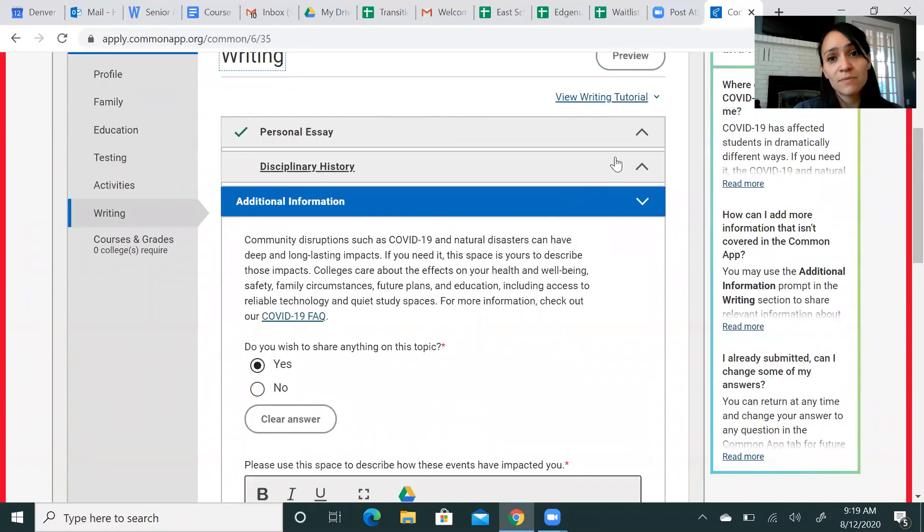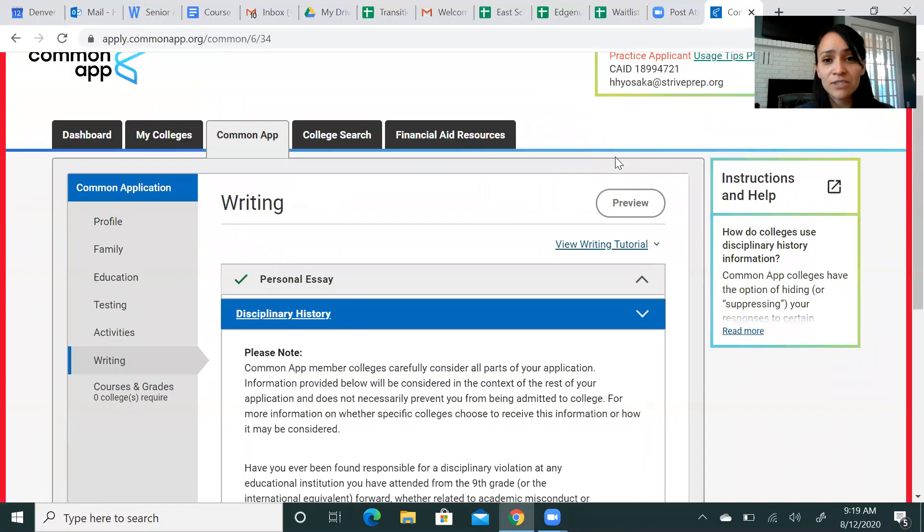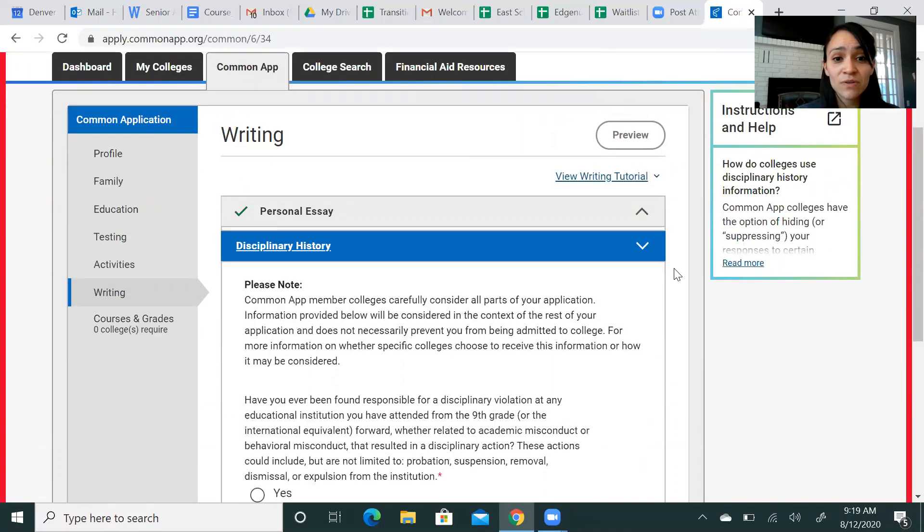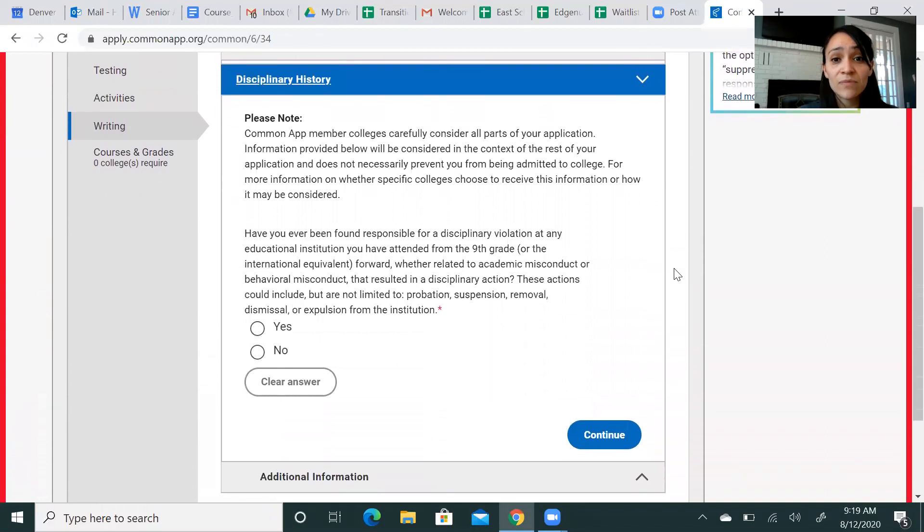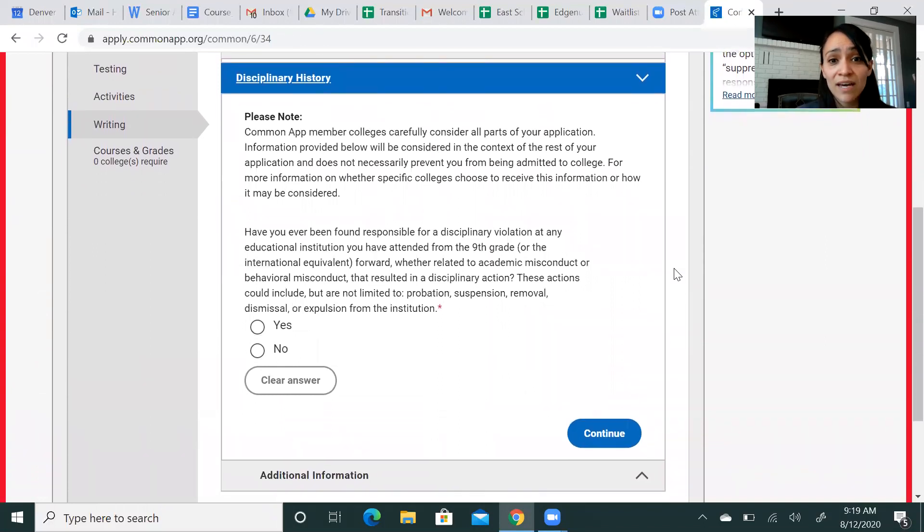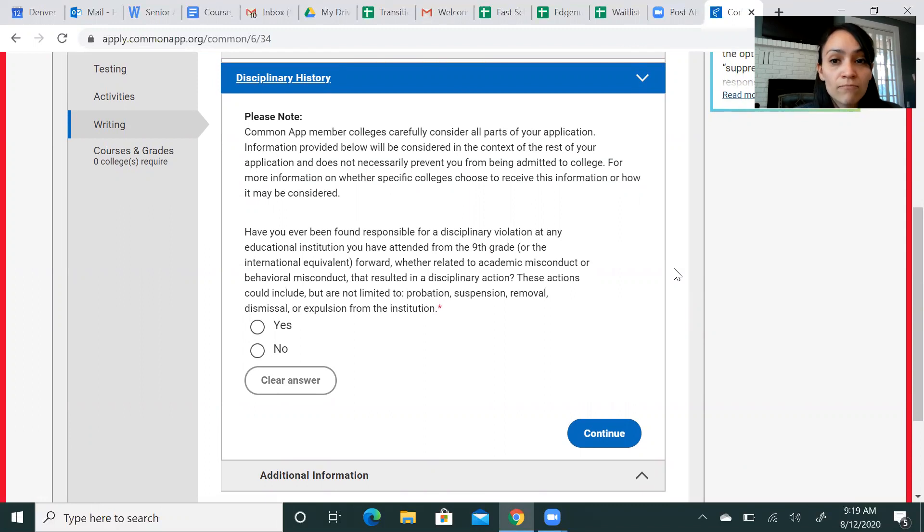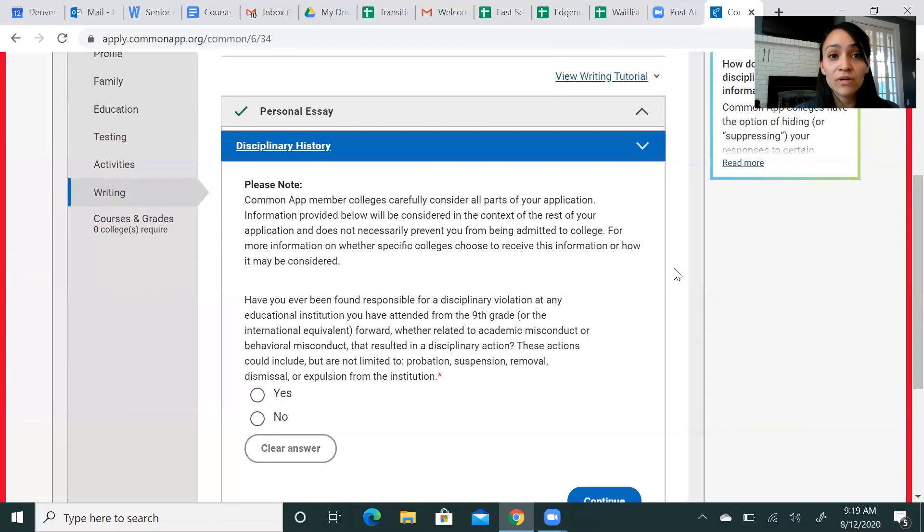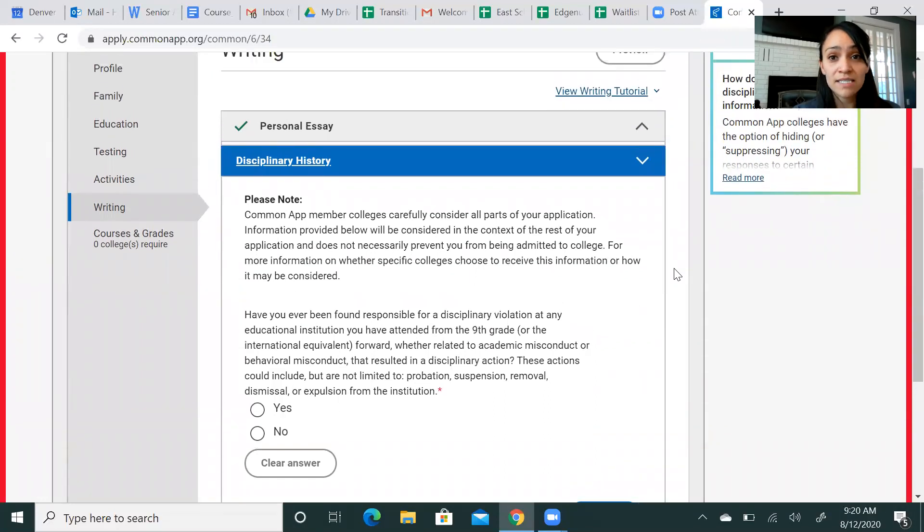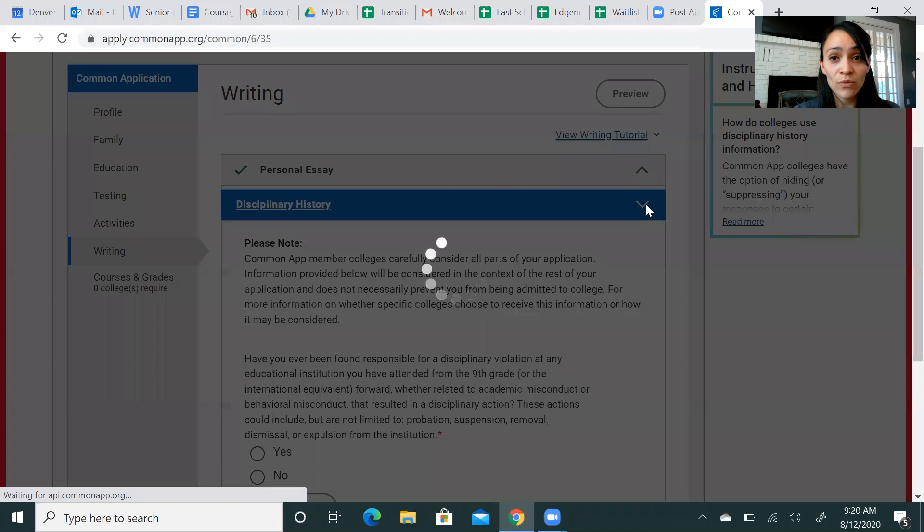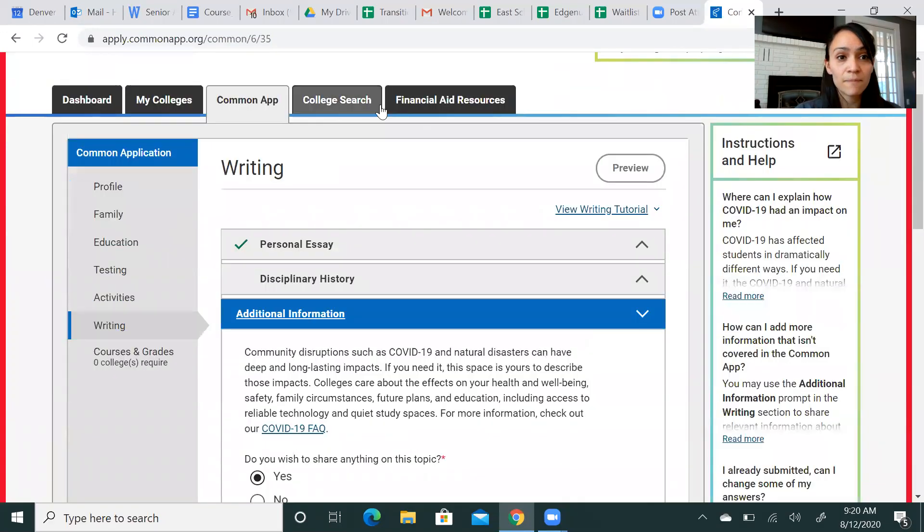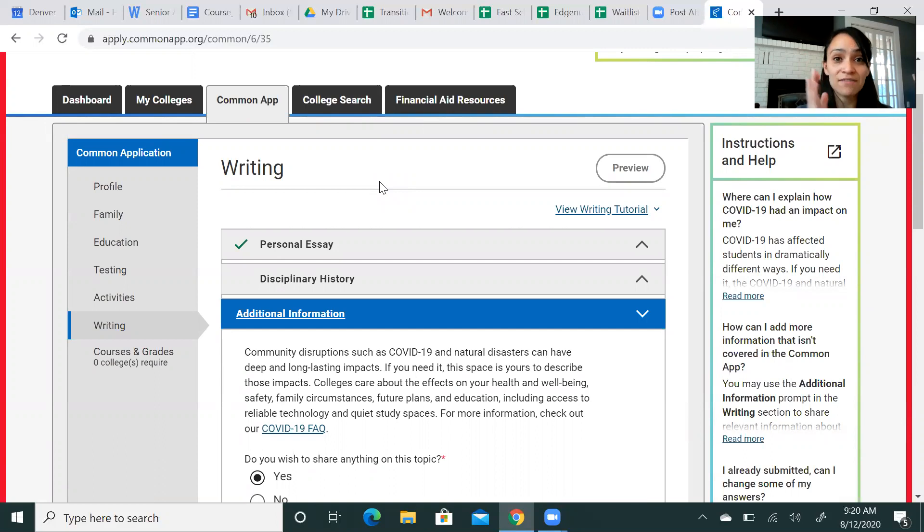I don't want to skip over this disciplinary history either. This is actually a piece you'll see on any applications where they're asking if you have had any issues related to academic misconduct, behavioral misconduct, any disciplinary actions that have been taken. You need to be as honest as possible. Schools are understanding of different circumstances and just need to know that you can be honest here. So again, this whole section goes directly to every single school. This is a portion you want to do first and foremost.